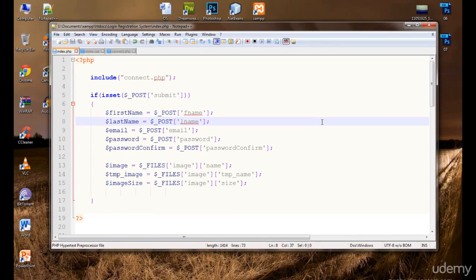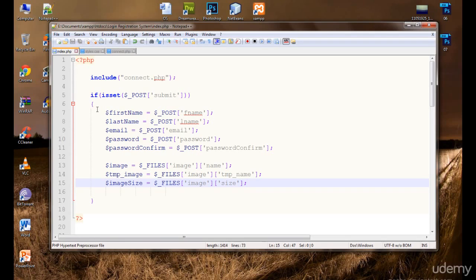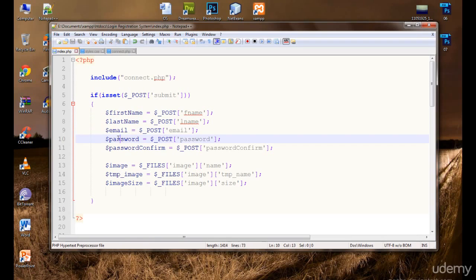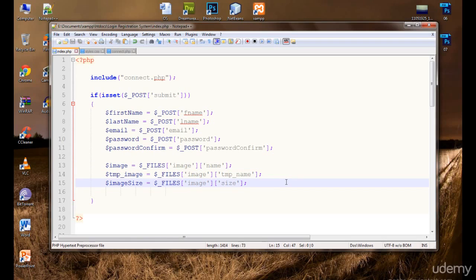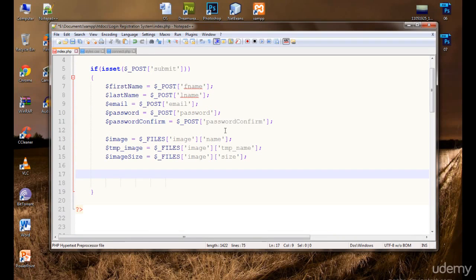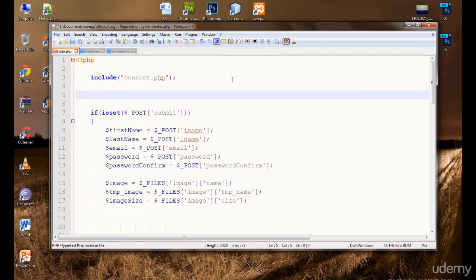Now we are successfully connected with the database. It's time to validate these values and save them in the database. We don't want the user to add a very short first name or very short last name, an invalid email, a password less than eight characters. We need the user to confirm their password and we don't want the user to leave the image empty. First, we will validate the first name using if-else. I'm going to create a global variable called 'error' and leave it empty.